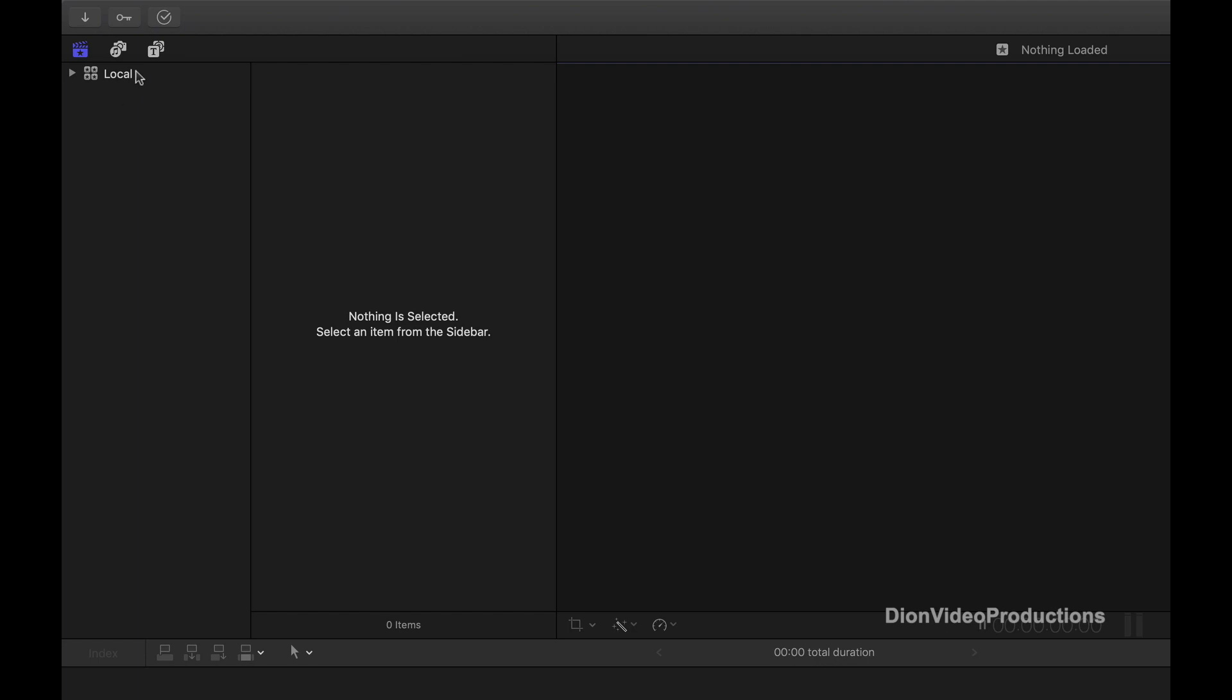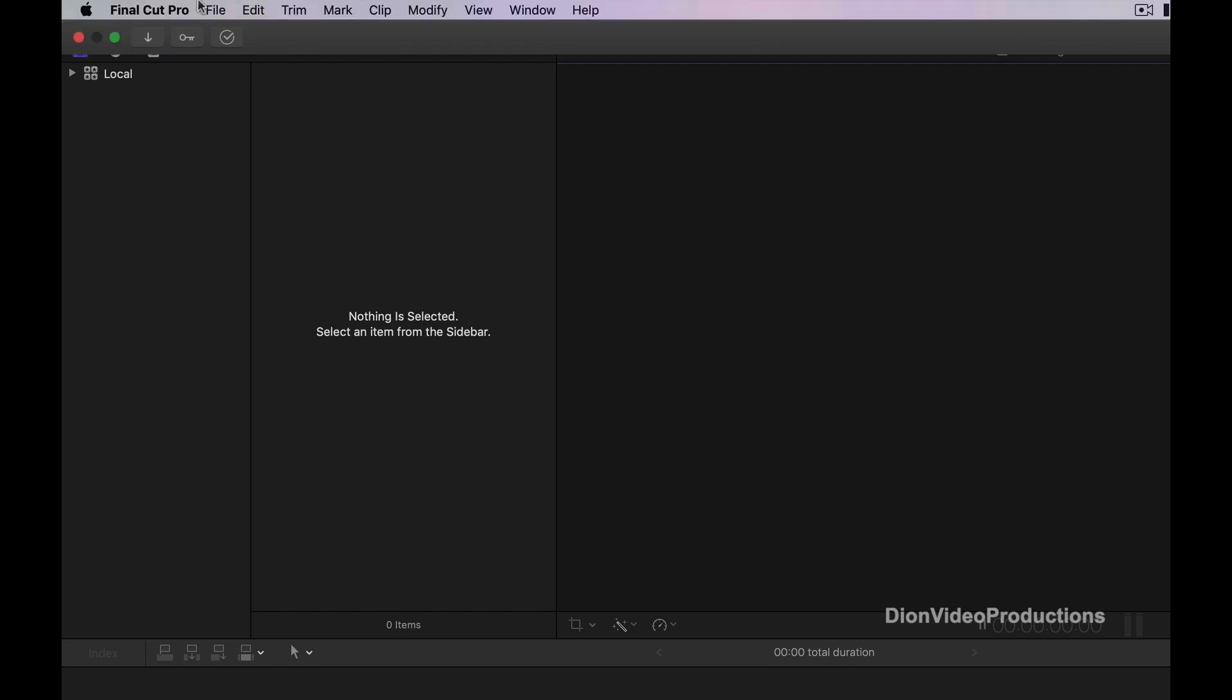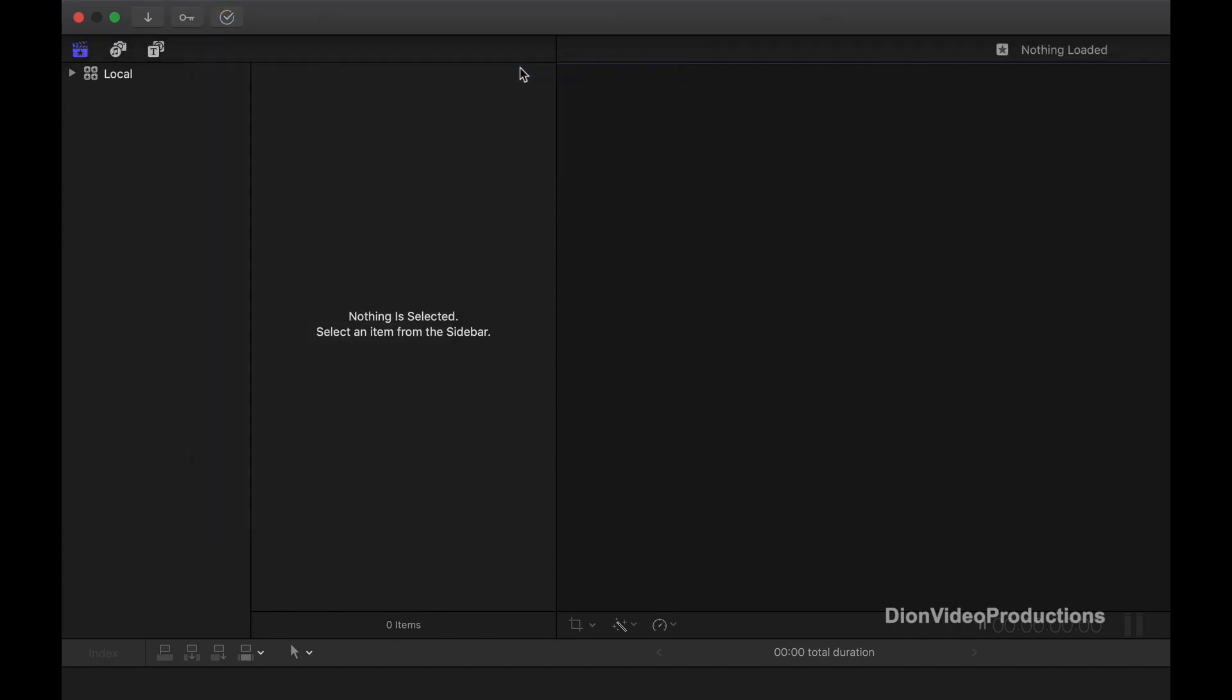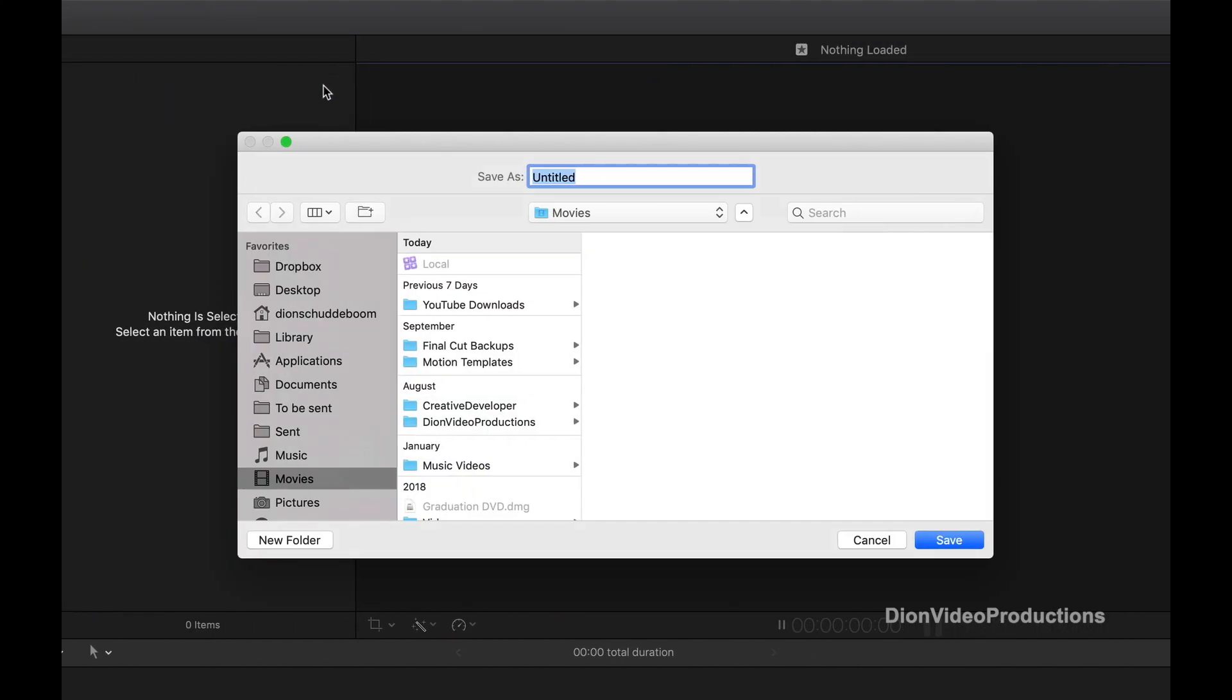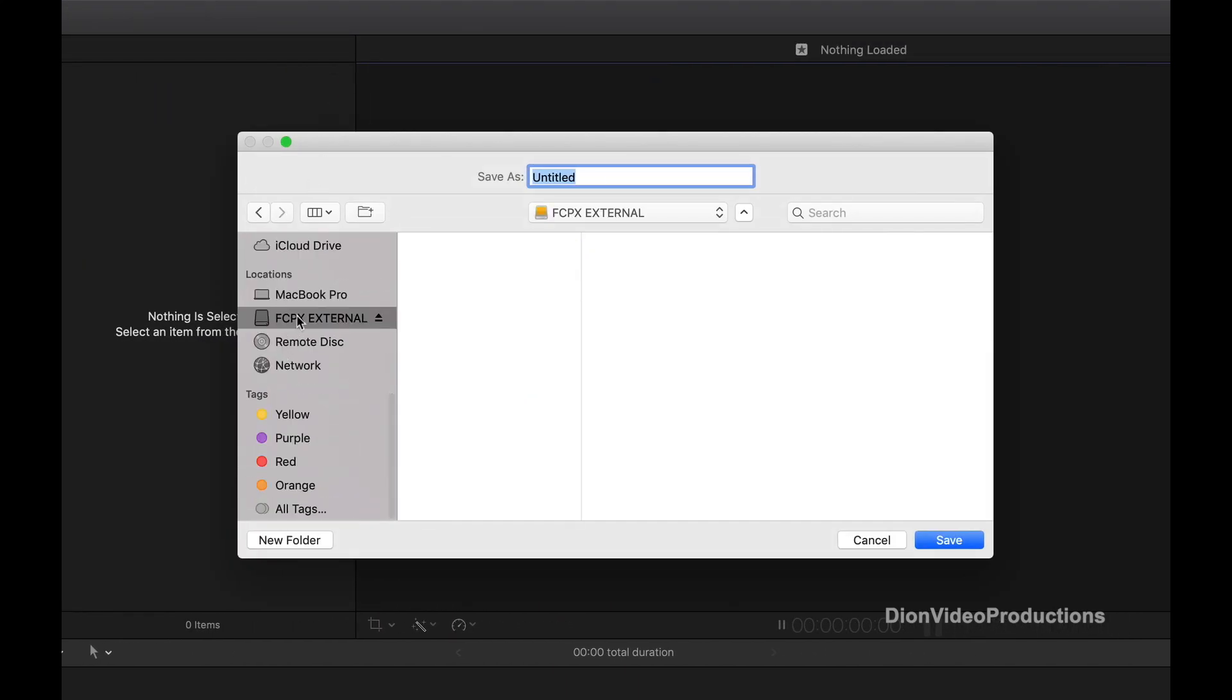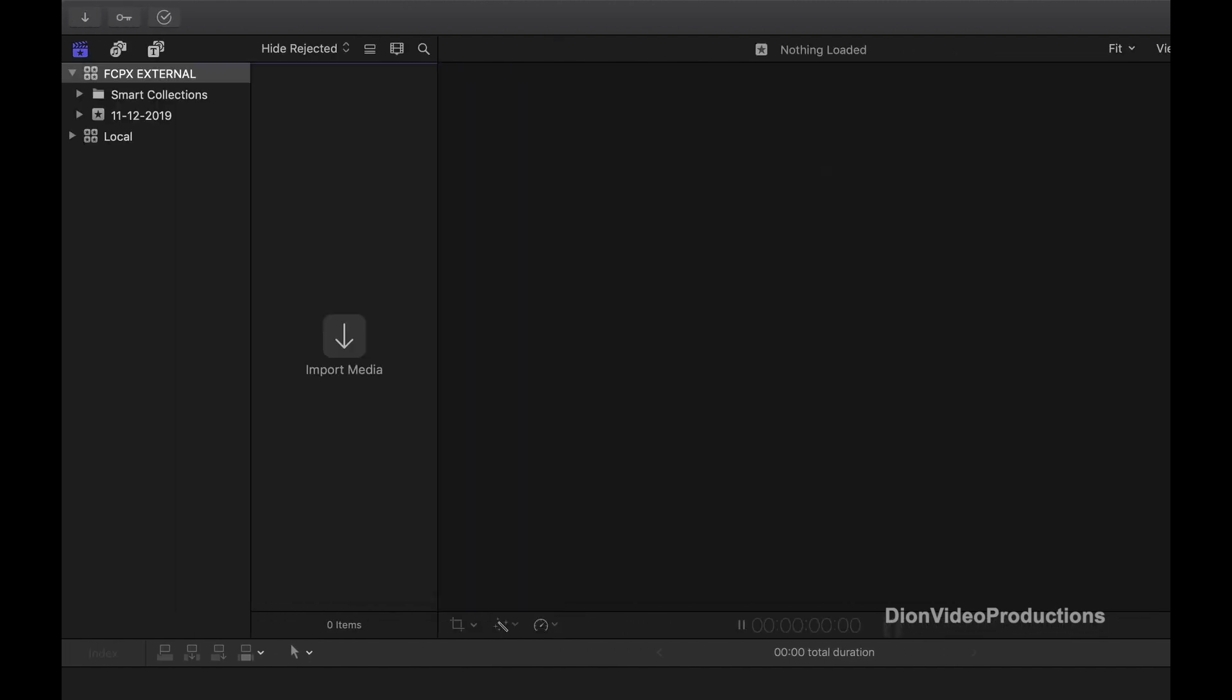To do this, first under File, select New, then Library. From here we can choose the location for the new library. In this case we'll choose our external drive. Now we have created a new Final Cut library. As you can see, this now appears listed on the left along with our local library.